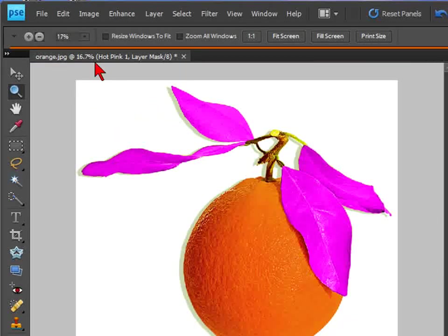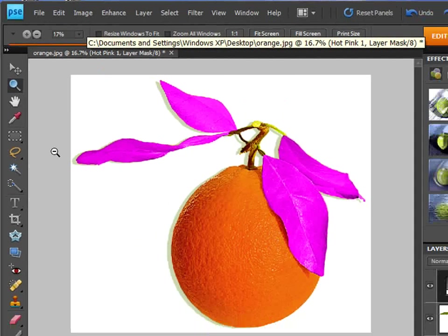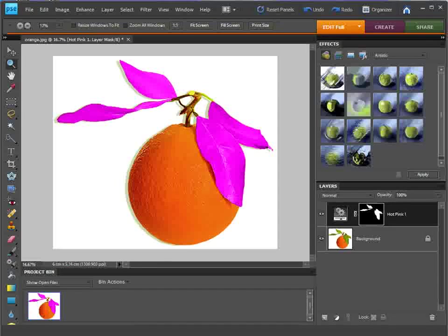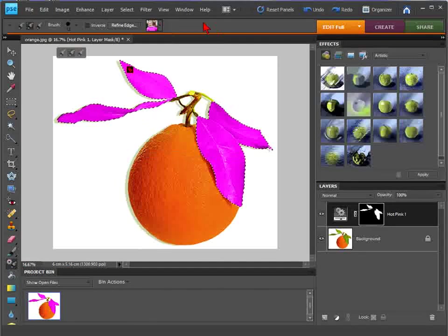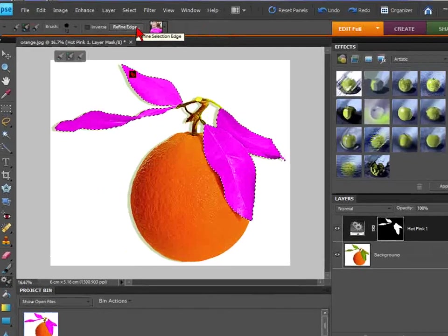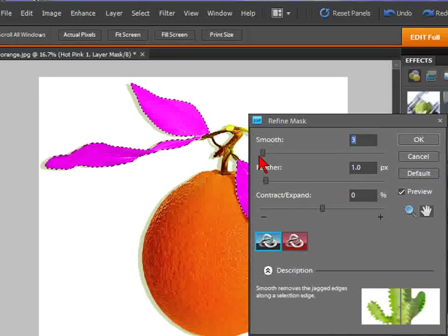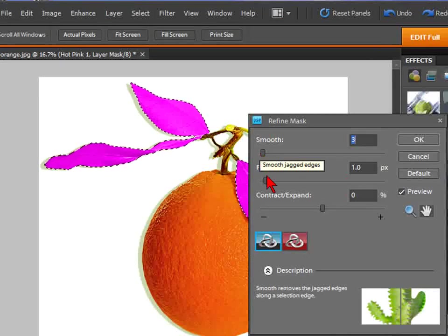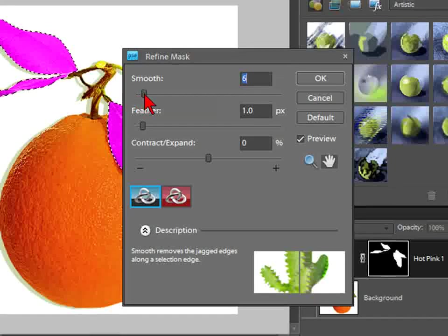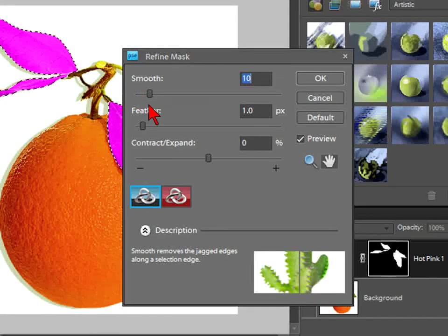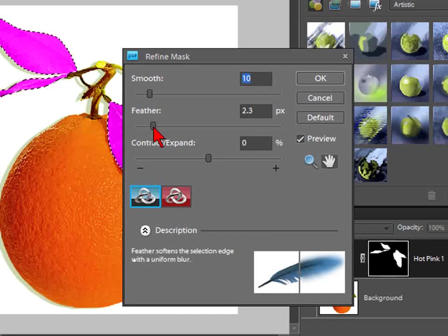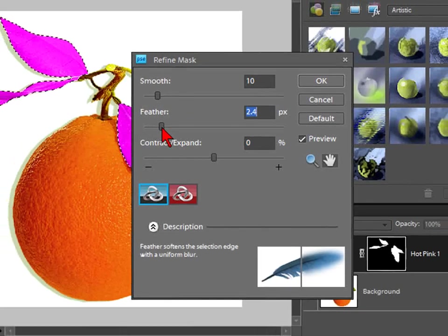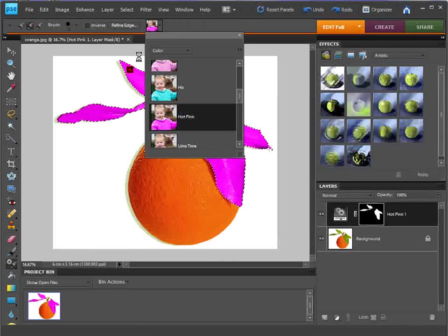And there you go. That's a great little tool, the Smart Brush tool. Also you can refine the edges and you can smooth them, feather them. Feather them out just to give you a little bit of a... take the sharpness of the edge away. Select OK.